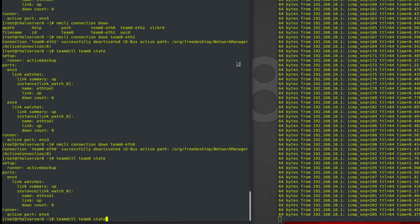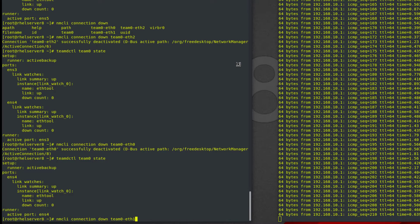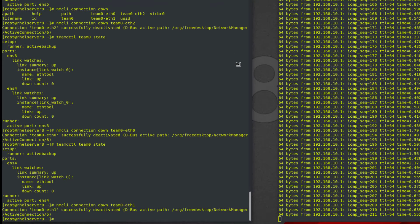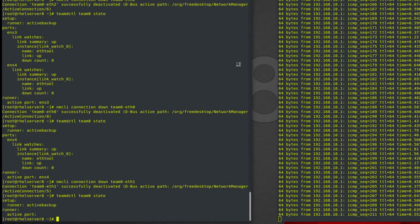If I bring down the last single Ethernet card connection, then the connection will be stuck. Let's check it. Now ping is broken. Check team0 status — there is no active port for the Ethernet connection.